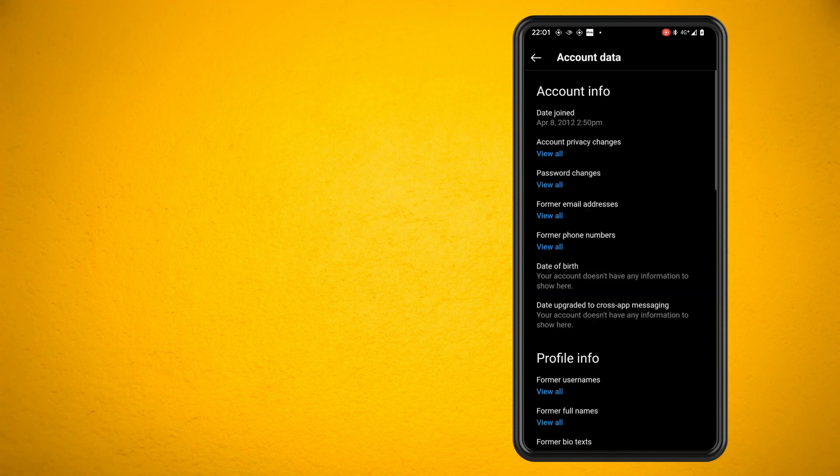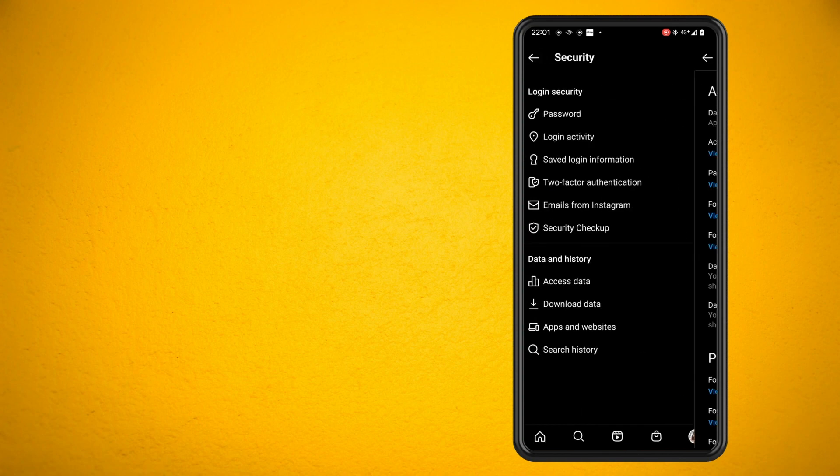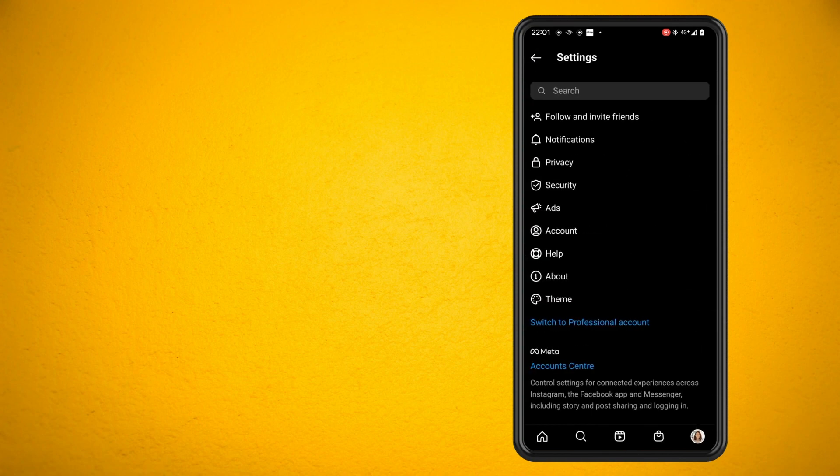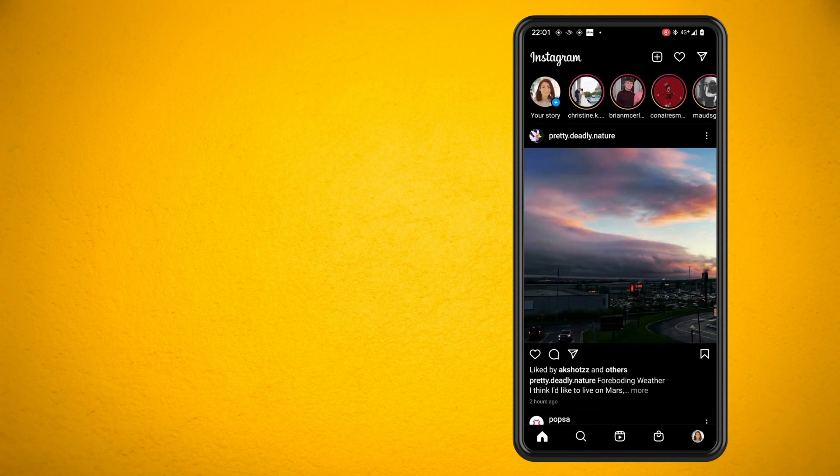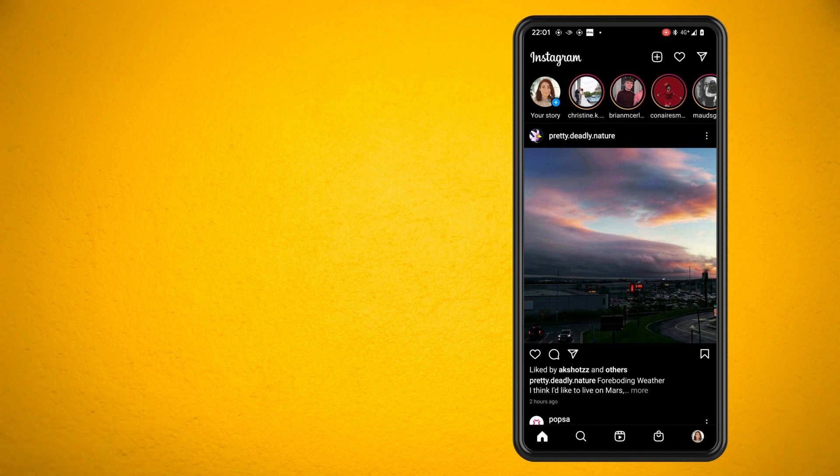Now let's do this for someone else's account. Go and find an Instagram account you want to use to find out when they first joined the Instagram platform.